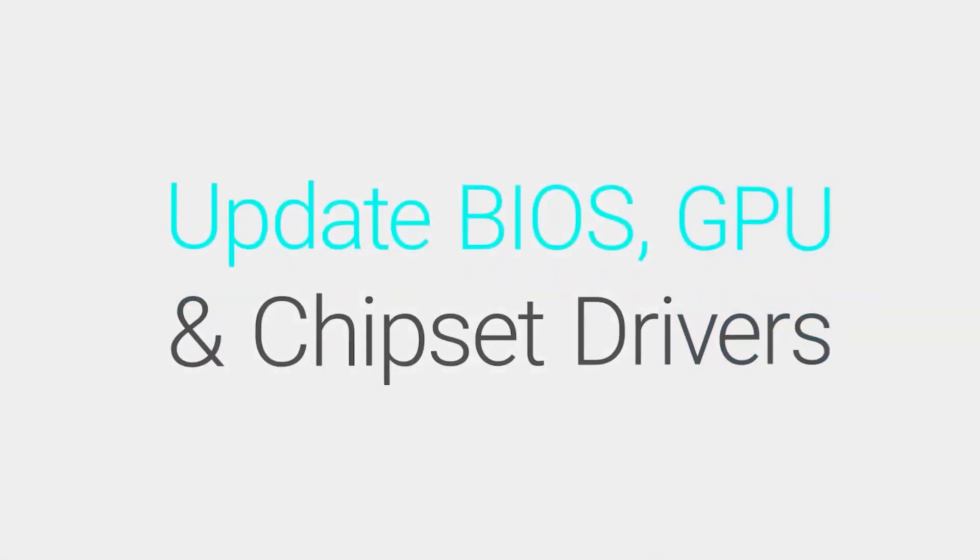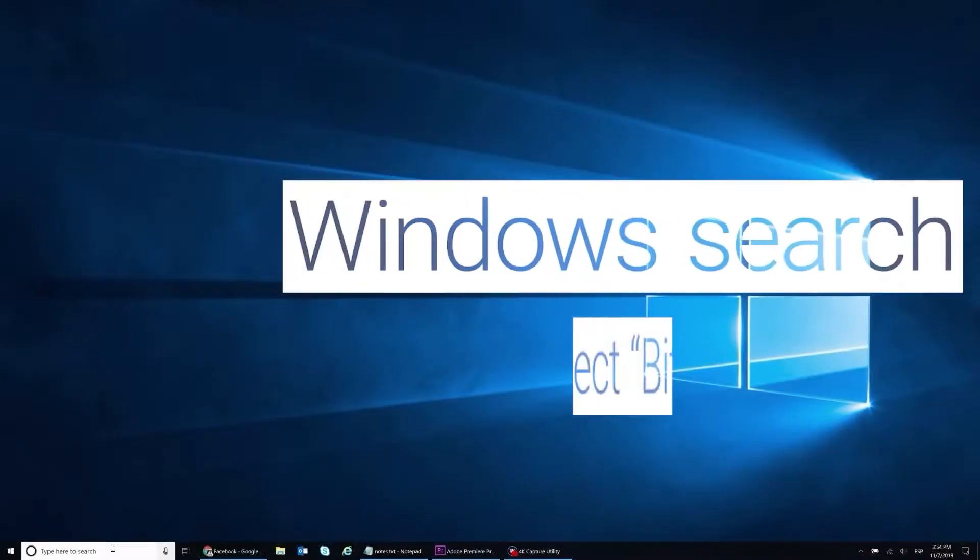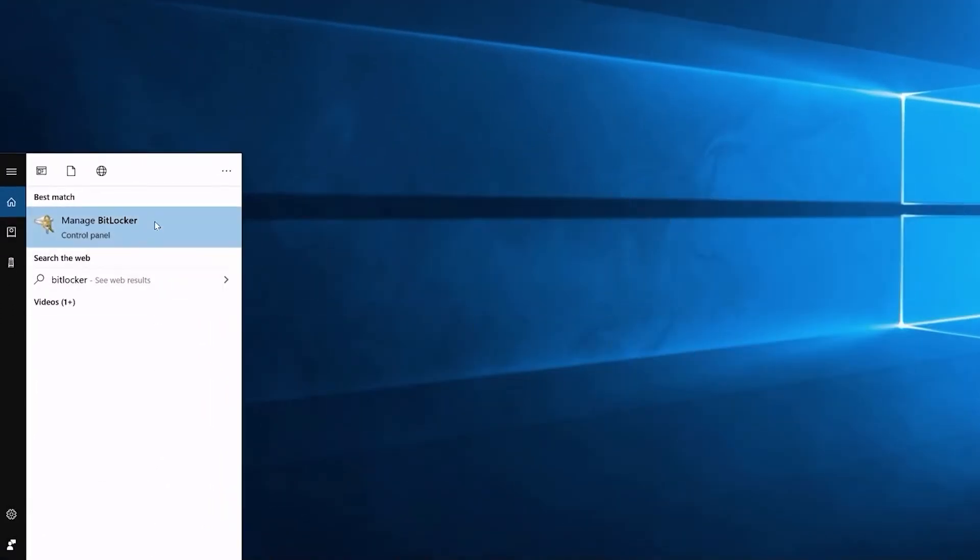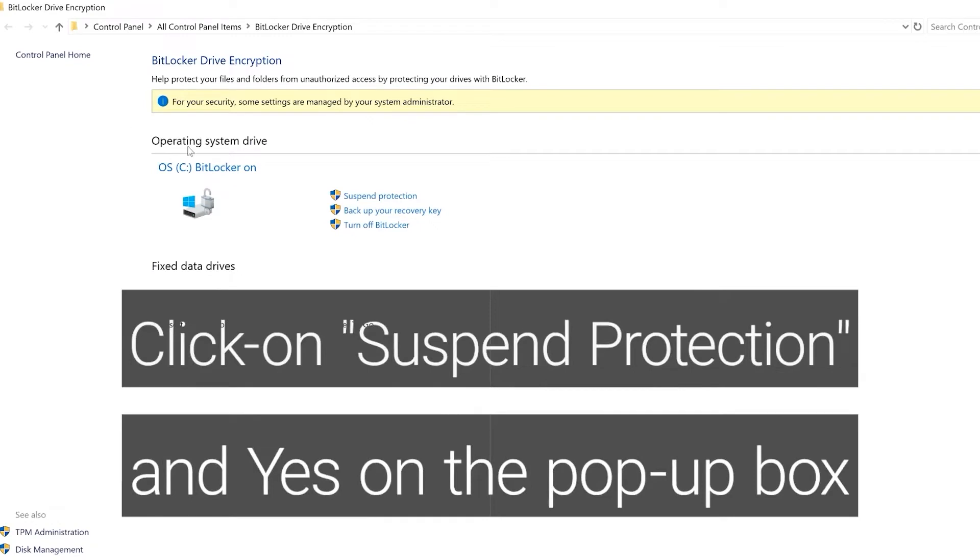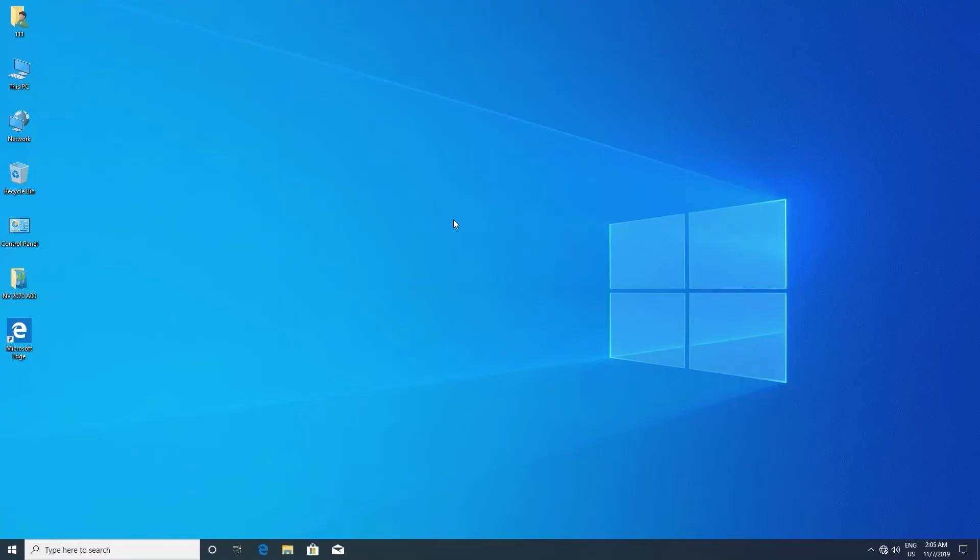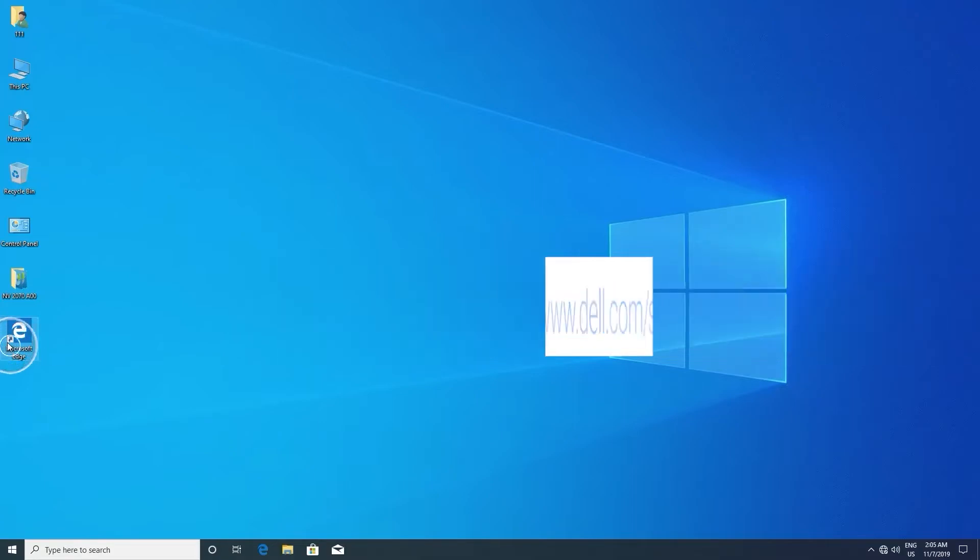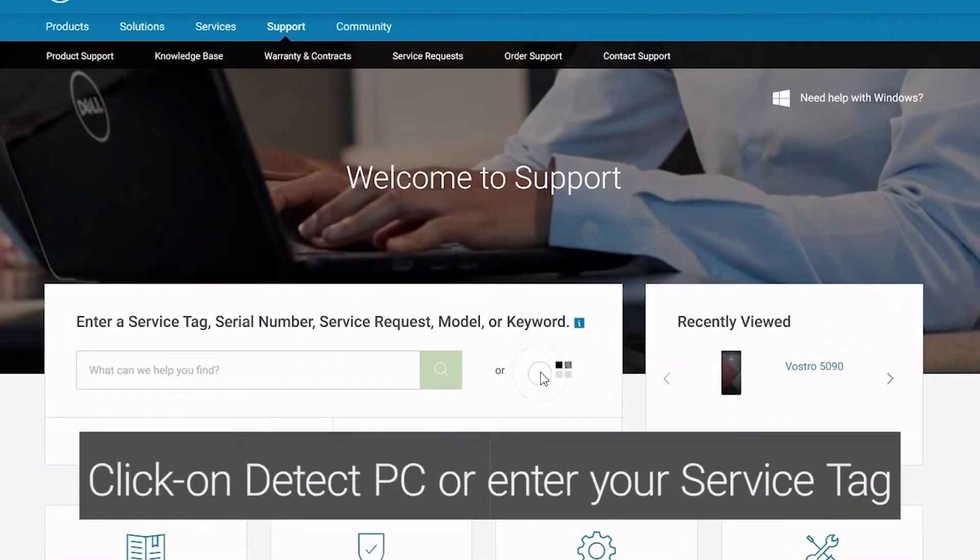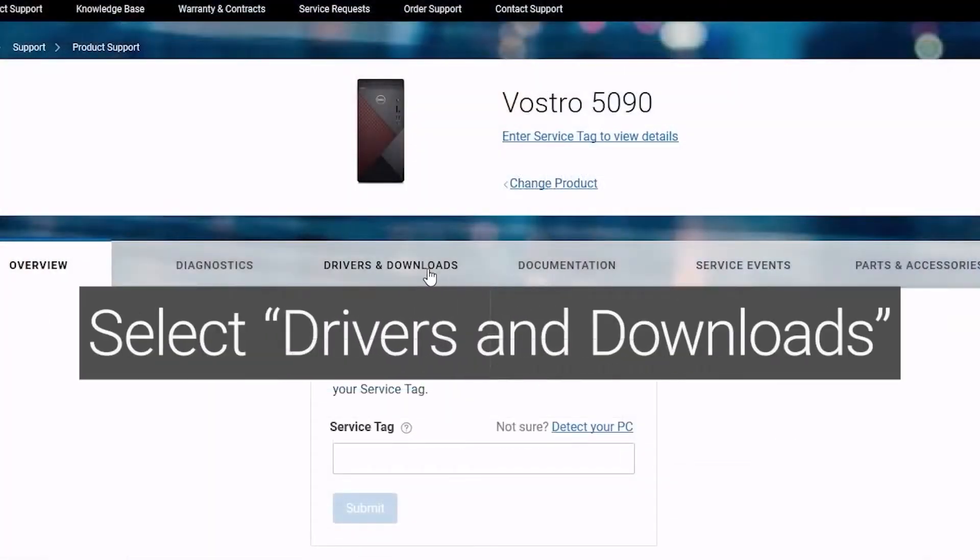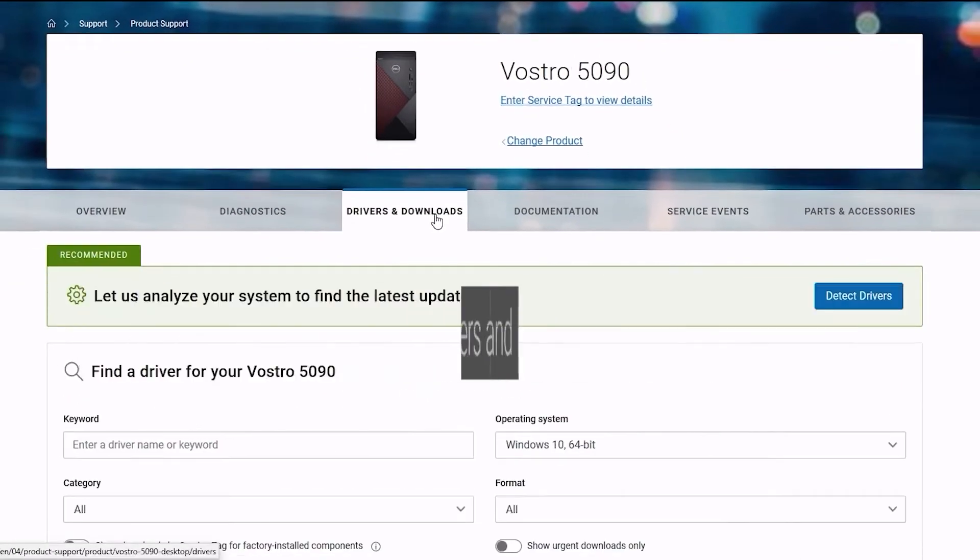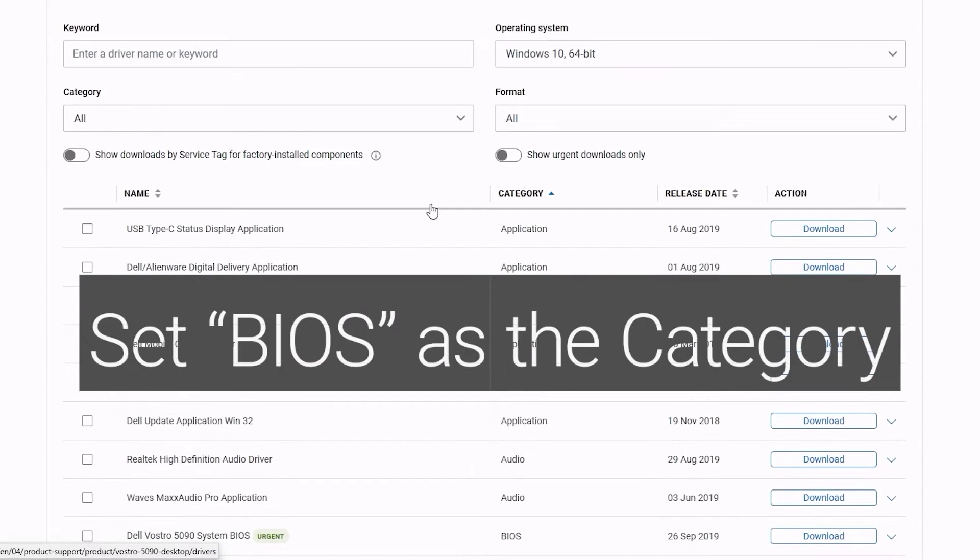To update BIOS and the chipset driver, Windows search and select BitLocker. Click on Suspend Protection and confirm. Go to www.dell.com slash support. Click on Detect PC. Select Drivers and Downloads.